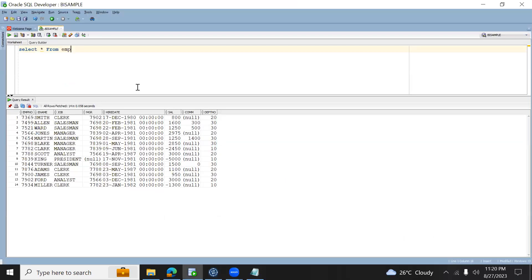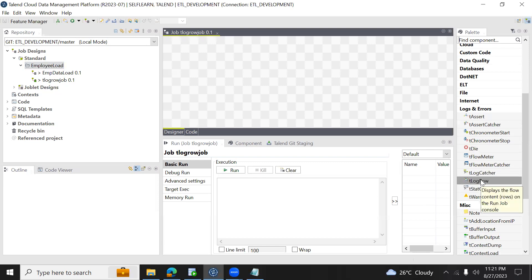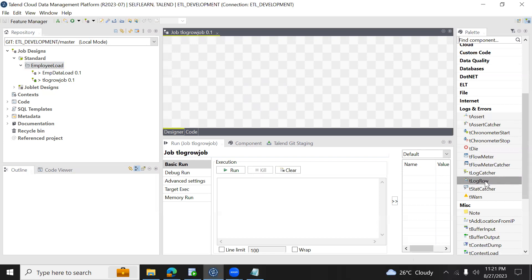As an example, I have a table called EMP which has all 14 rows of data. If I want to display the data on the console, we will be using tlogrow. During development, to do some testing or debugging, if you want to know how the output looks, we will be using this component.